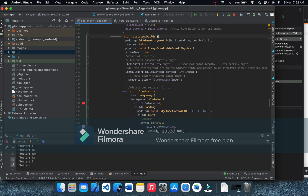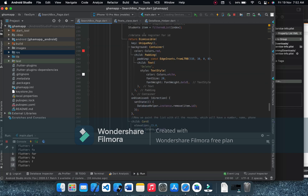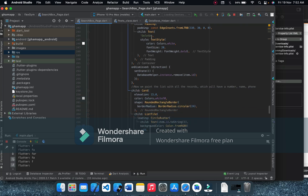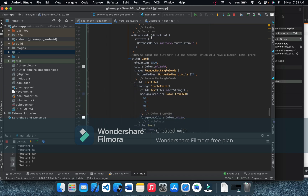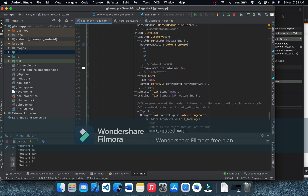We return a ListView.builder with padding, reverse physics, and string wrap. The item count is the filter list length — I tried using snapshot data length but it wasn't working. The item builder receives the index, and we have a Dismissible widget wrapping each item, though it's not really needed while searching. Finally we return a Card with a CircleAvatar, title, subtitle, and trailing widget.